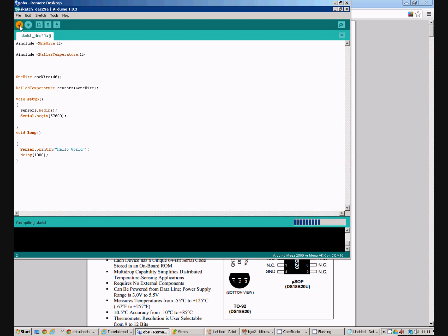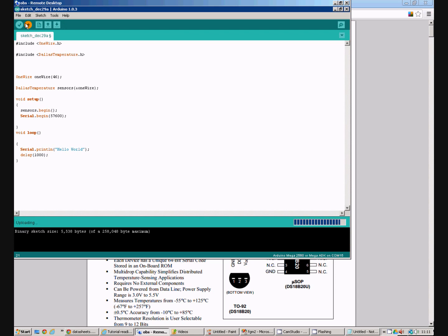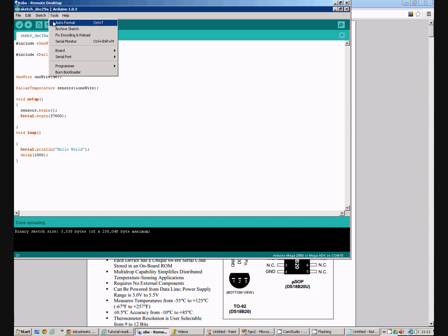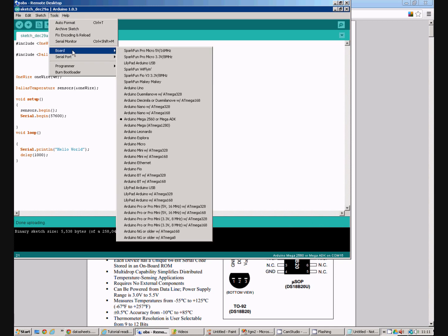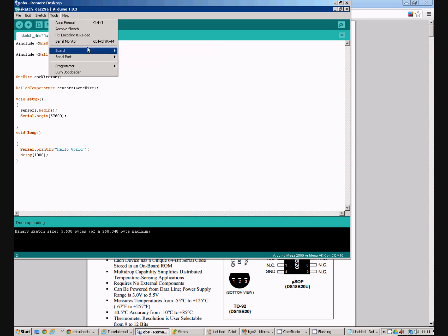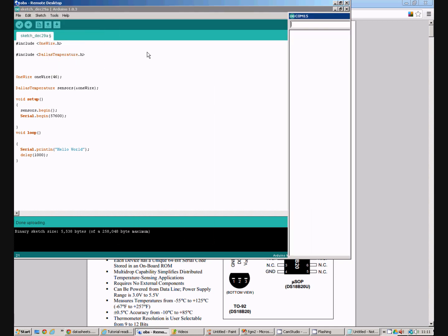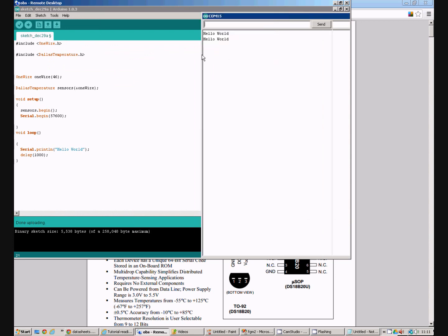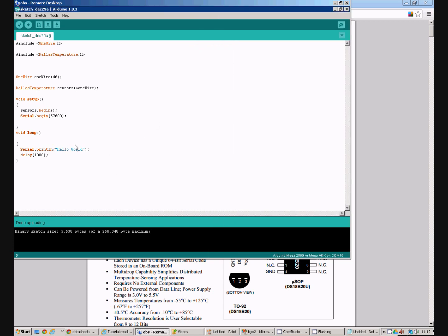So we'll compile that sketch. We'll send it up to our Arduino that's connected on COM15. And we'll open up the serial port monitor. And as you might expect the serial port monitor is saying hello world to us once every second. So now the next thing we need to do is actually do something with our temperature sensor.